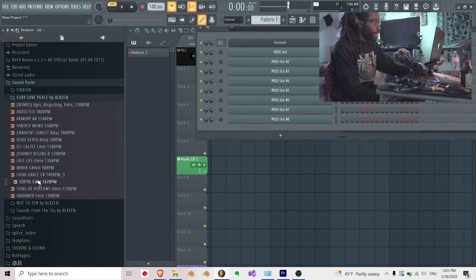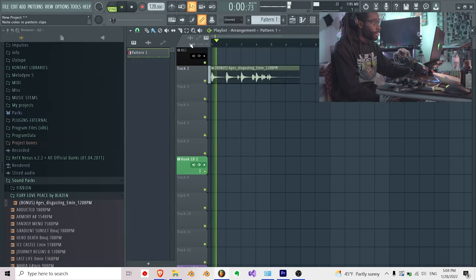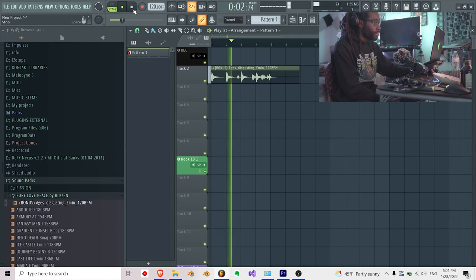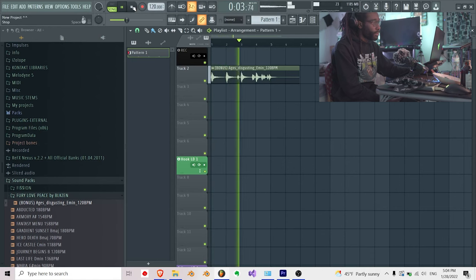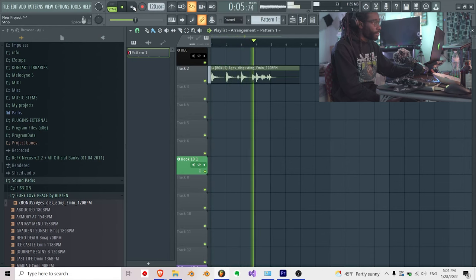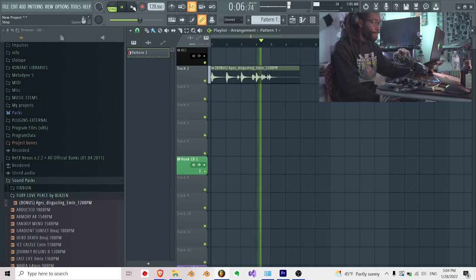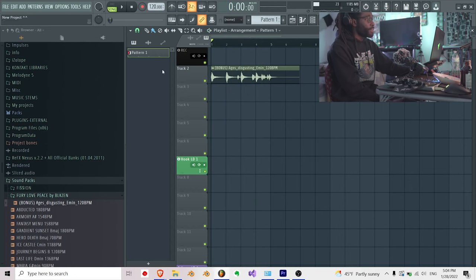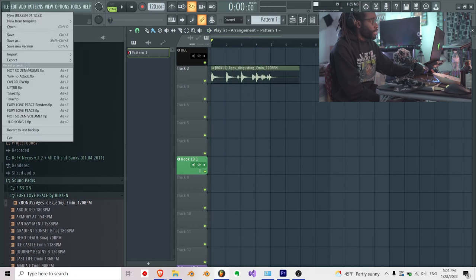Let's say I take one of my melodies from my sample packs. I have this melody and I want to save it.